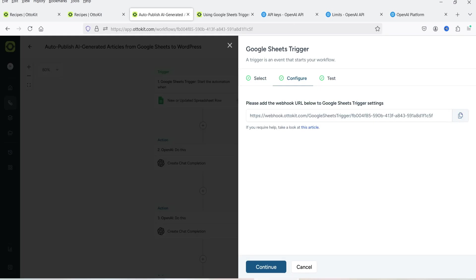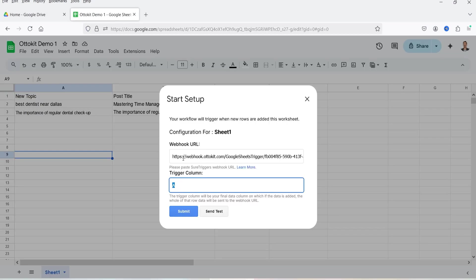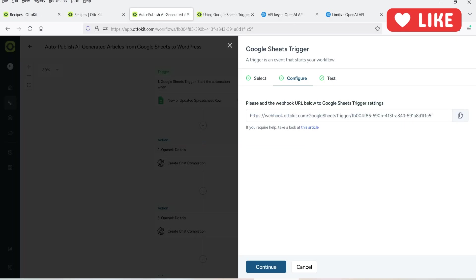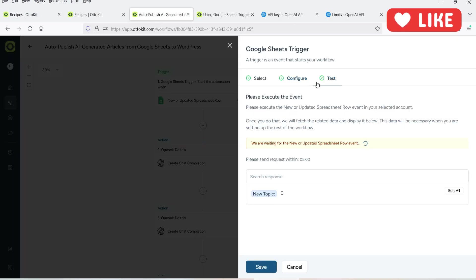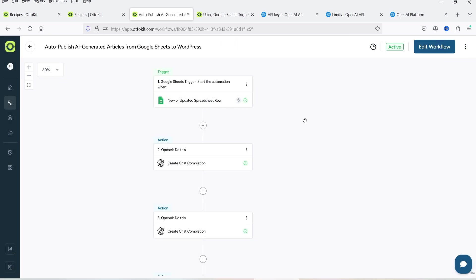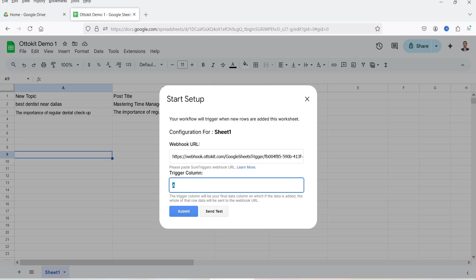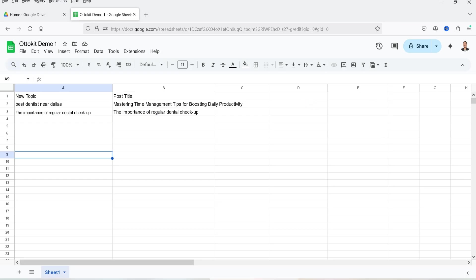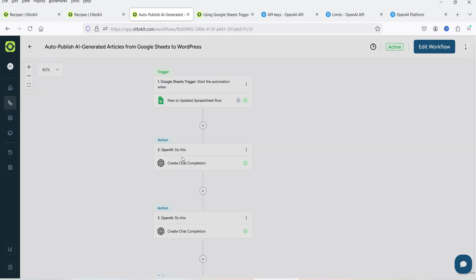The webhook URL from Auto Kit needs to be copied and entered here, along with the trigger column — which is column A, or column one — where we are going to add the new topic. Once done, click Send Test and go back to Auto Kit to test the action. Once the connection is successful it will show that the connection is successful. This is the first step where we create the trigger action.